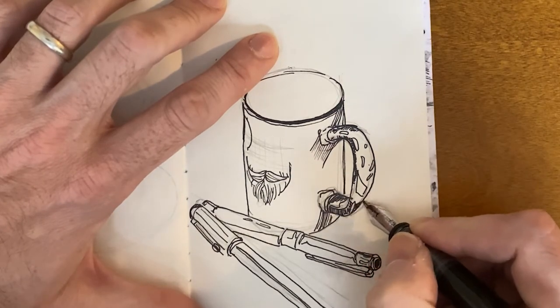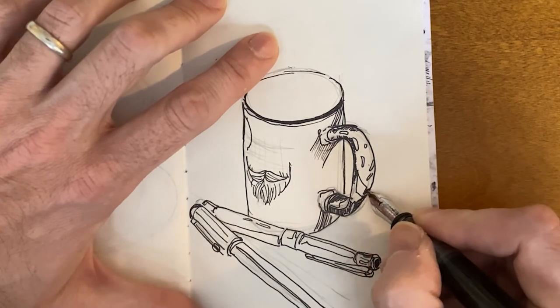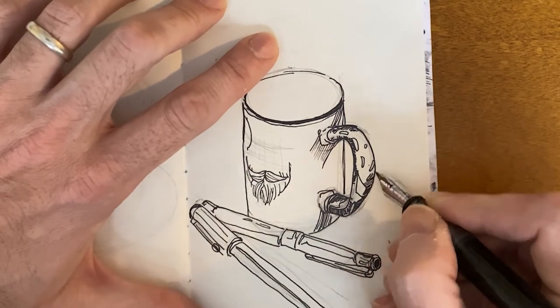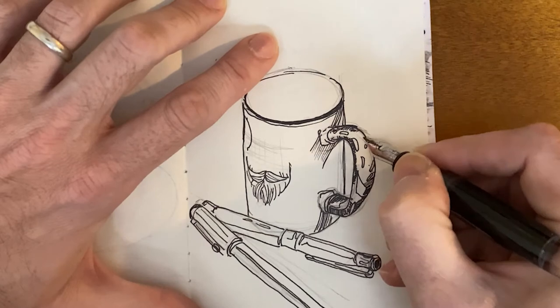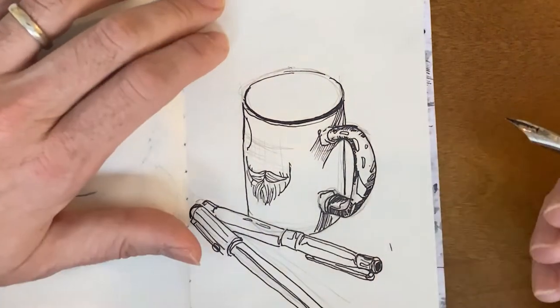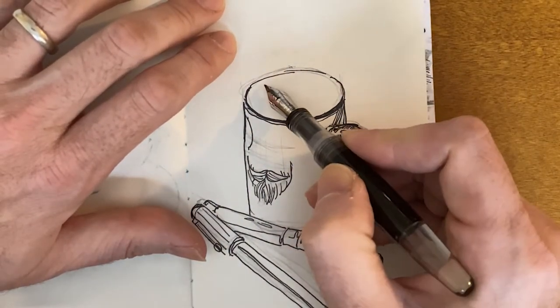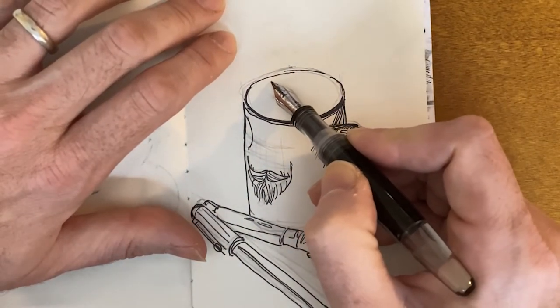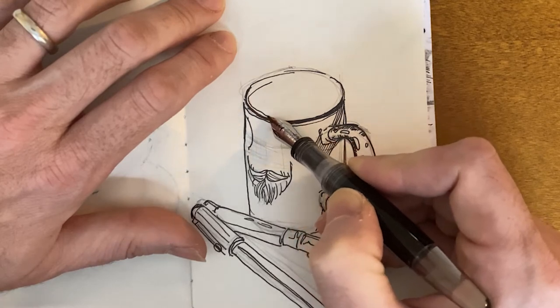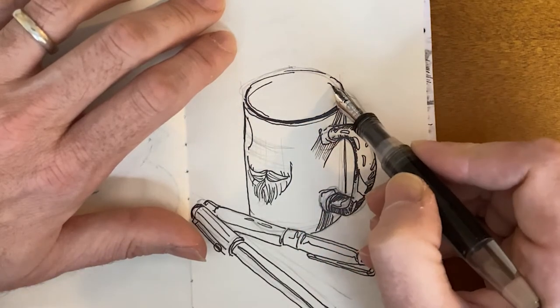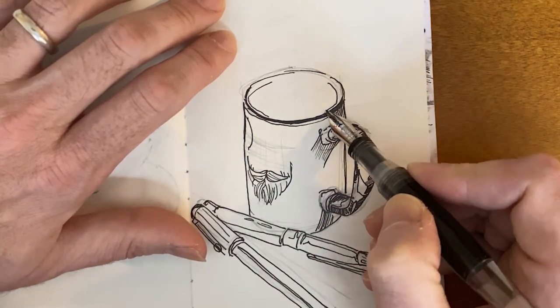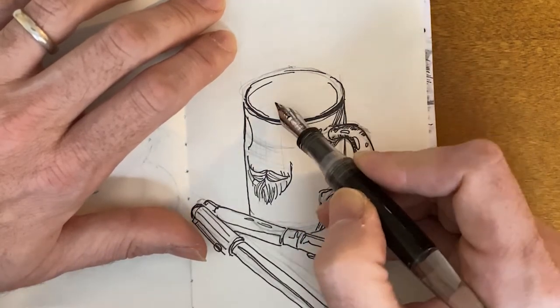Brush pens, whatever I have handy. But I try not to go in with too much detail with the pencil.